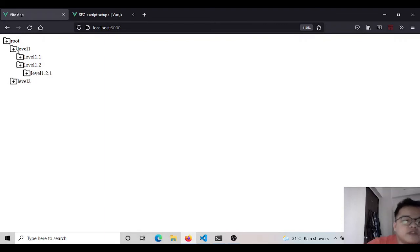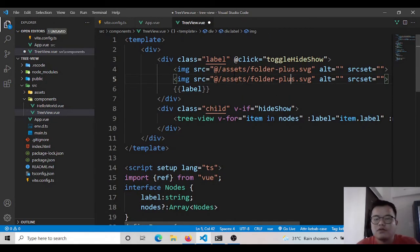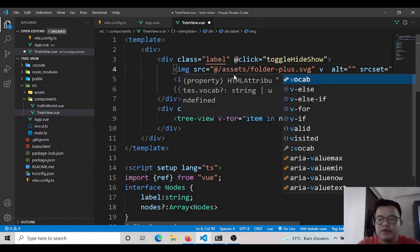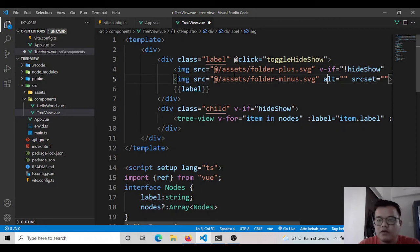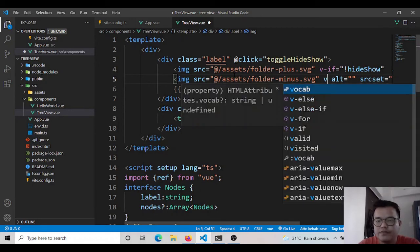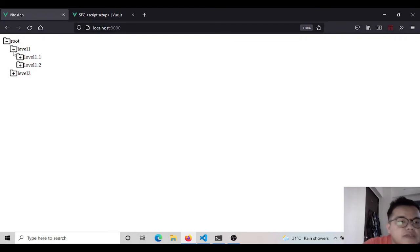We also need to change the folder icon based on state. I'm using v-if and v-else — if the state is false show one icon, v-else show another. You can see the minus sign appears when expanded. This is working fine.